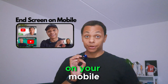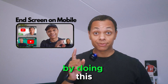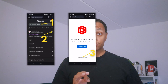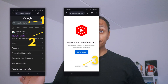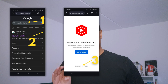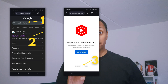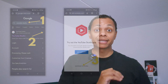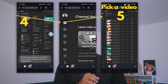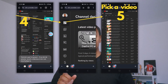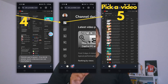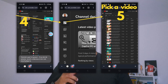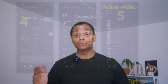You can add end screens on your mobile by doing this. Go to Google and search for YouTube Studio, click on the three dots, and click on open in a new screen. Now click on Content on the left, and here you can see your videos. Select the video you want to add an end screen to.